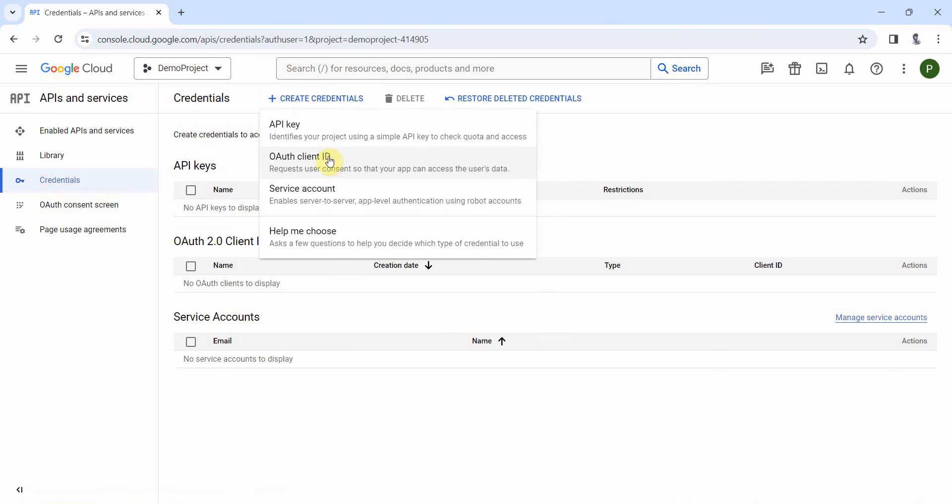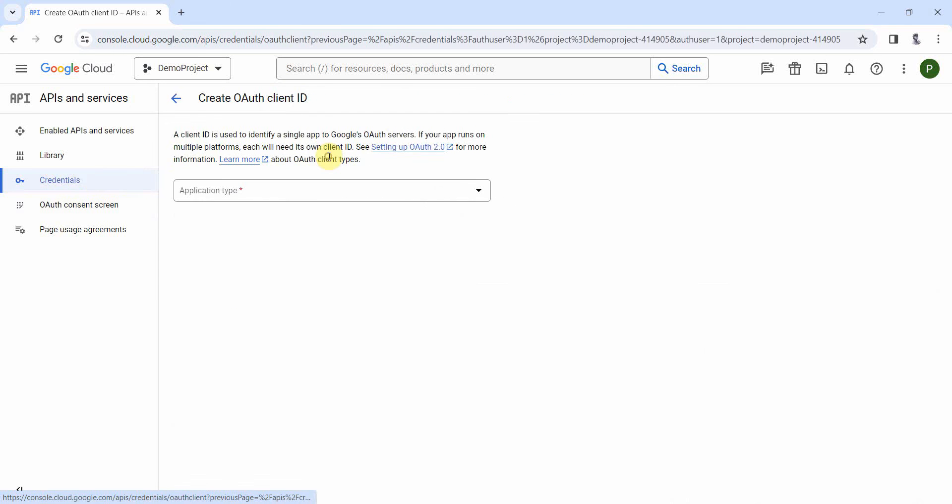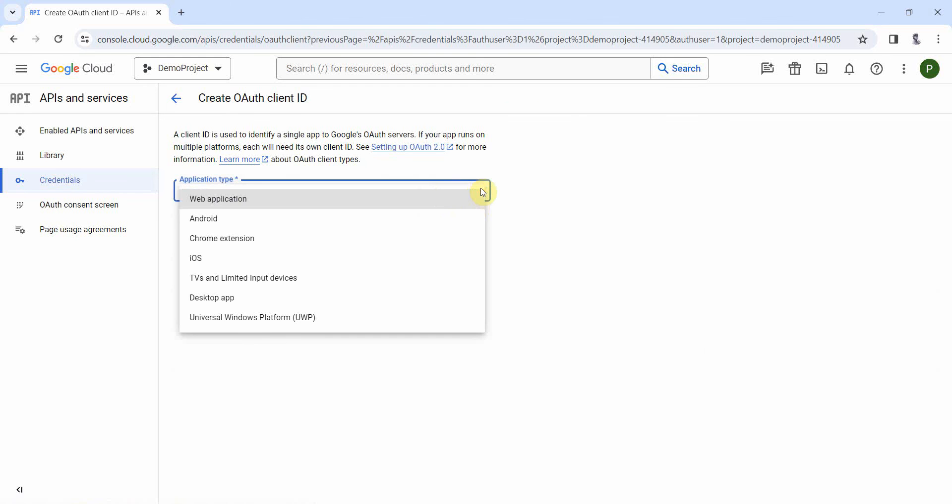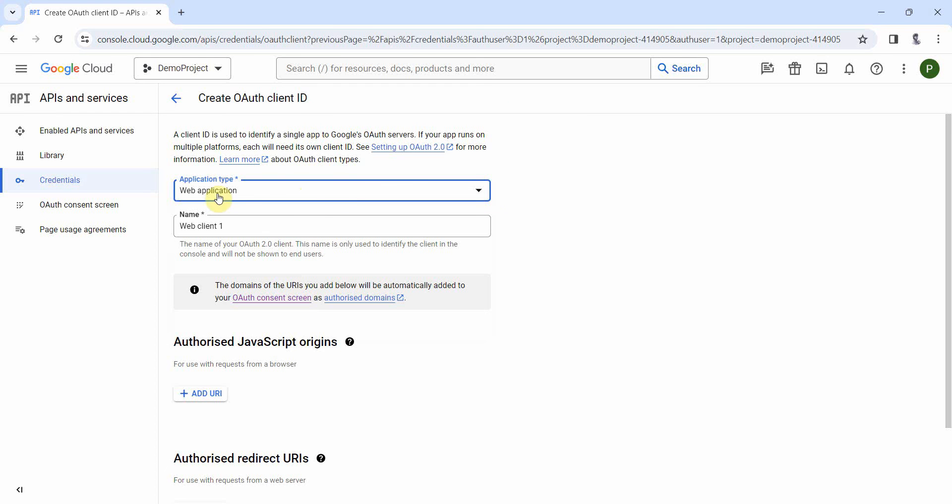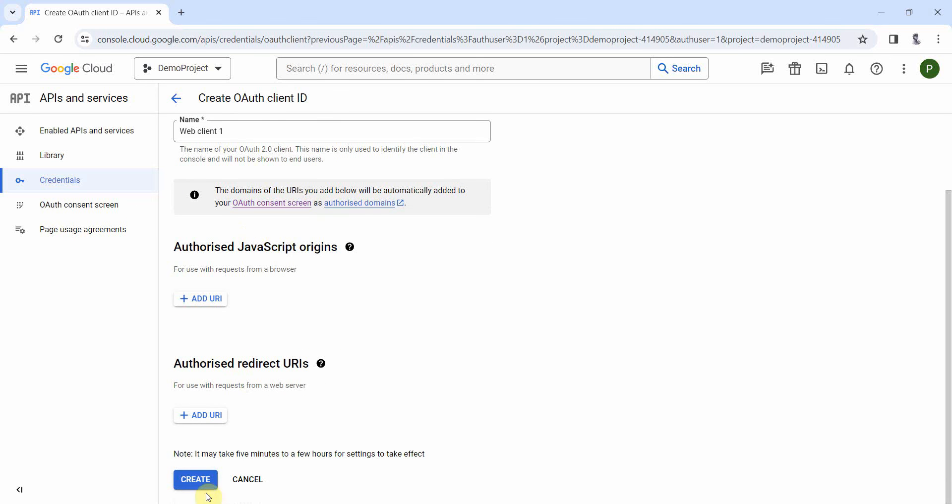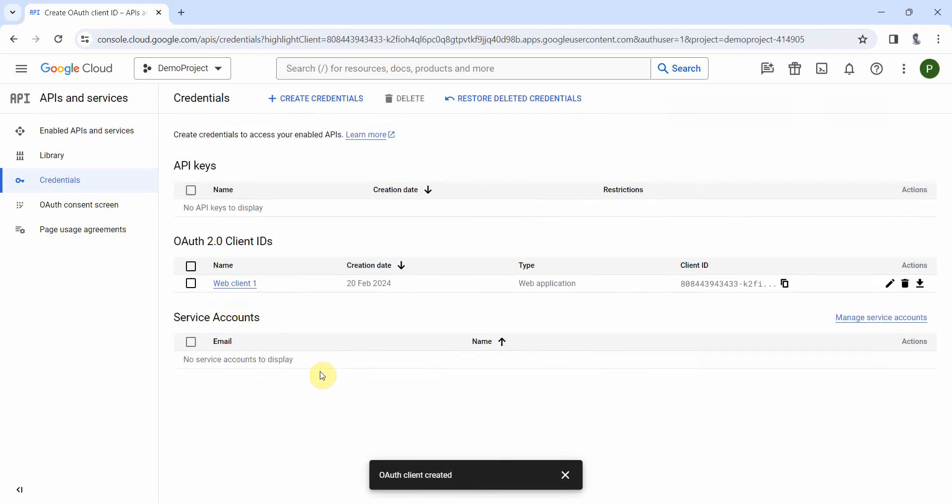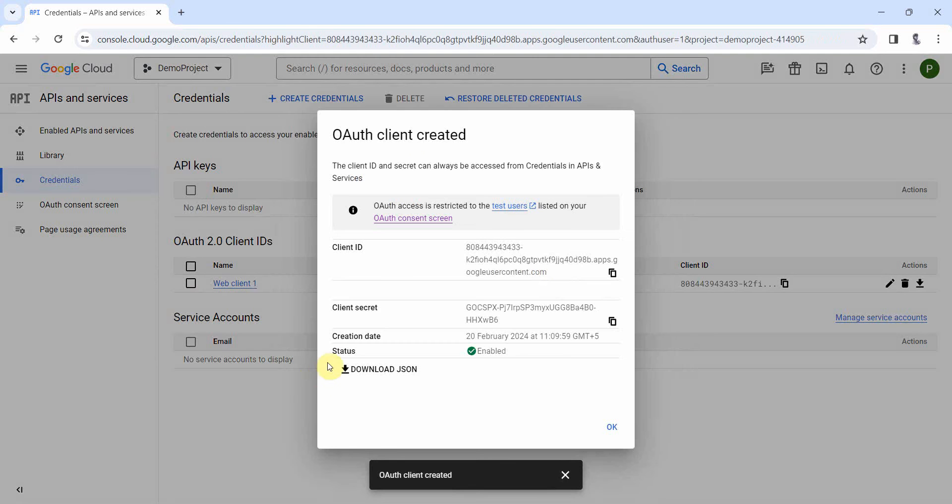And then here we'll just redo this step. So over here just use the web application. You can name this web client one, anything you can name whatever you prefer. There's no things, you can leave as it is and just click on create. If you want you can give other details, but you can leave create.